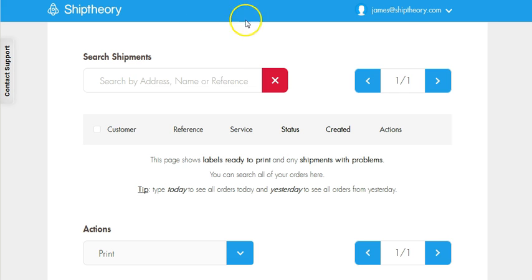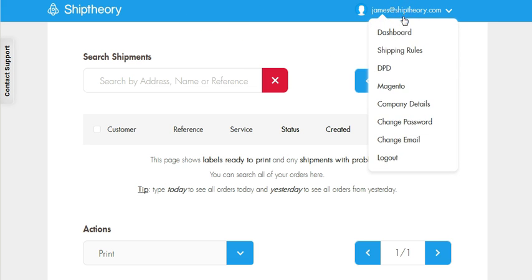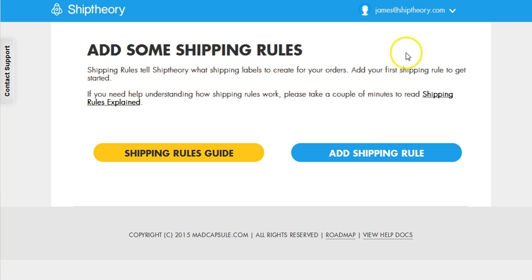In your Ship Theory account, select Shipping Rules from the menu, and we're going to add our first shipping rule.